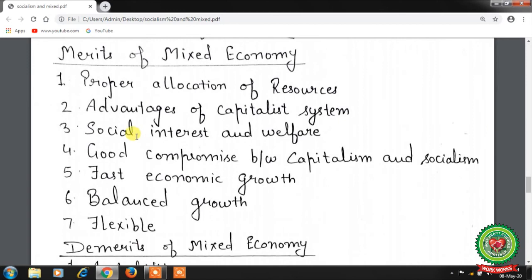Now merits of the mixed economy. First, proper allocation of resources — resources are properly divided among private and public sectors keeping in mind the overall interest of the economy. Second, advantages of the capitalist system — there is enough scope for private initiative, self-interest, and profit motive. Third, social interest and welfare — the mixed economy also secures the main advantages of the socialist economy; in the public sector, social interest and welfare replace self-interest and private profit.